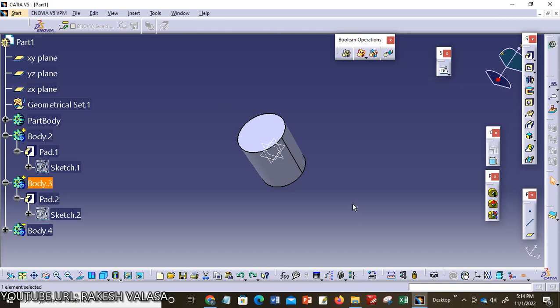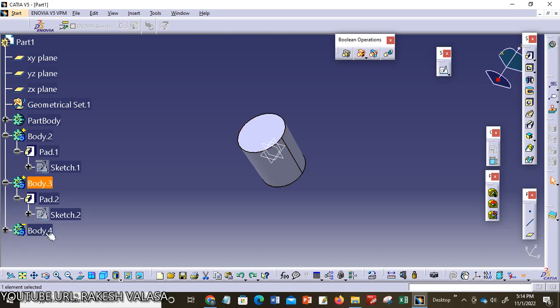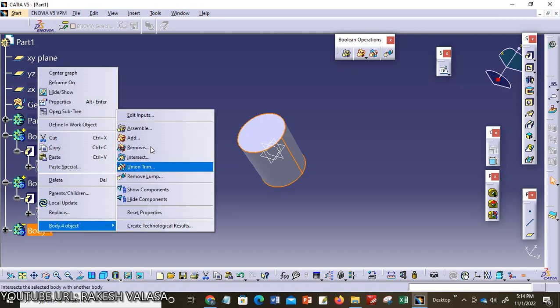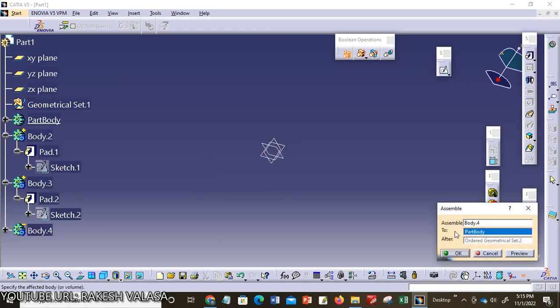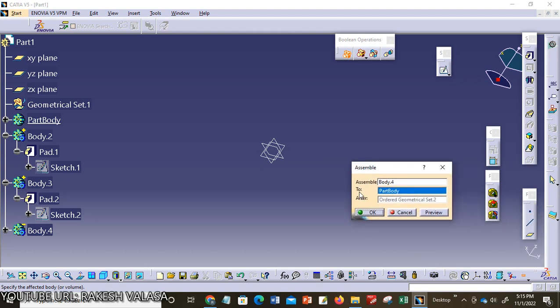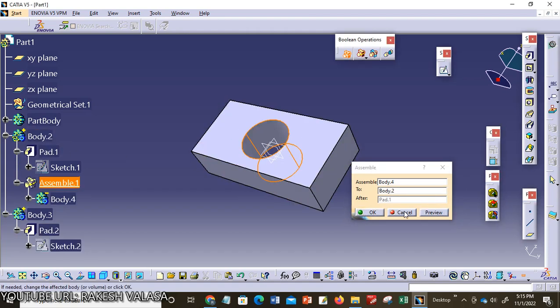Now ctrl Z. Now I am going to assemble Body 2 and Body 4. Here Body 2 is rectangular pad and Body 4 is the cylinder constructed by using pocket tool. I am choosing Body 4, right click, assemble.